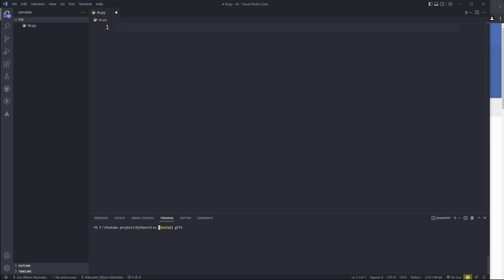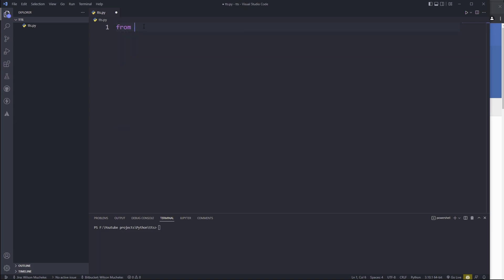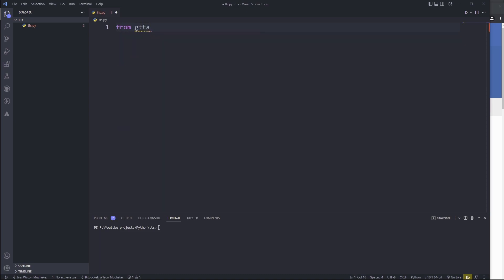So once you've installed it, go into your file and we're going to import it. We're going to say: from gtts import gTTS, like that.